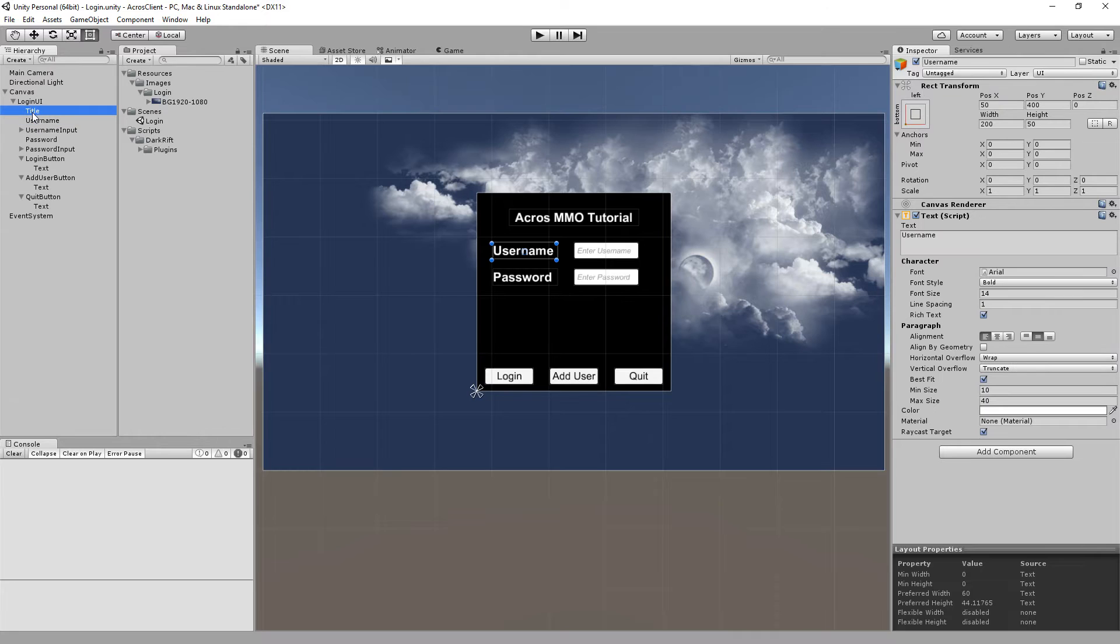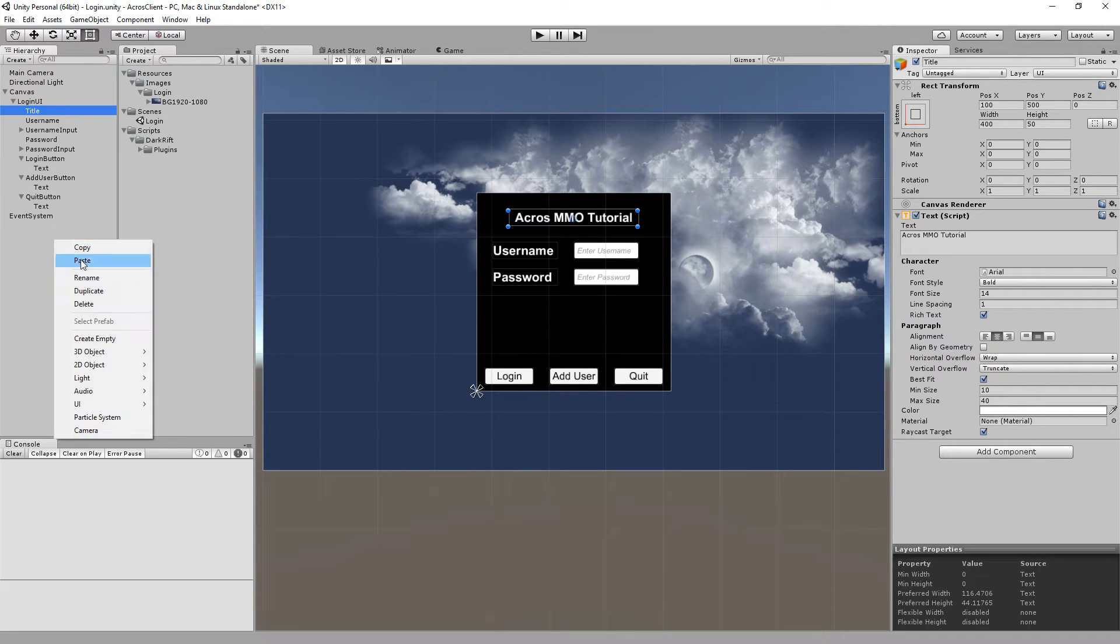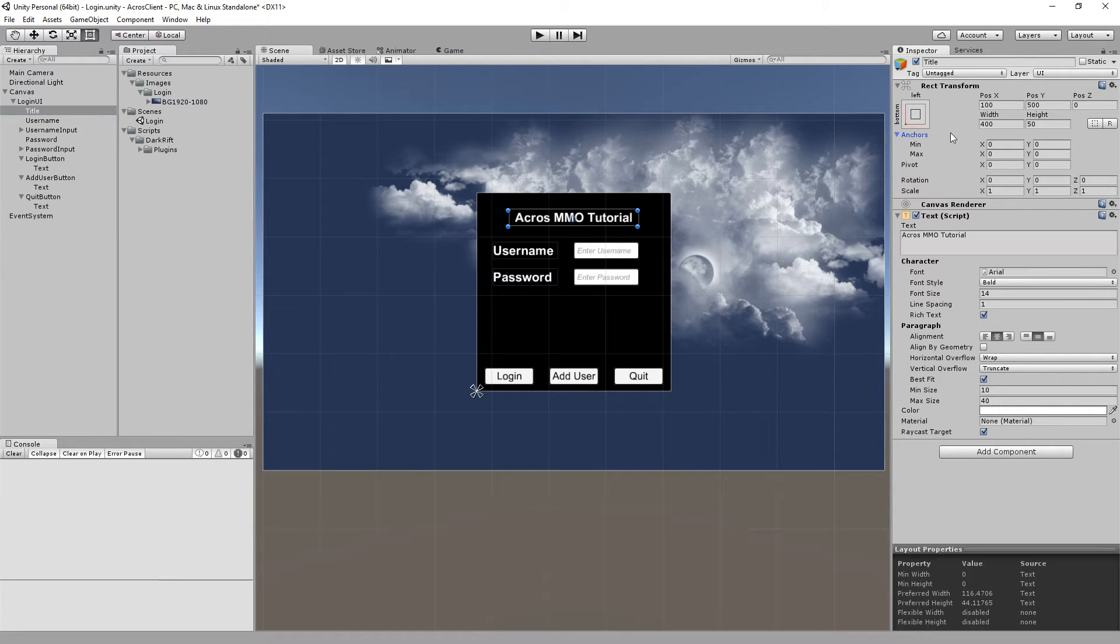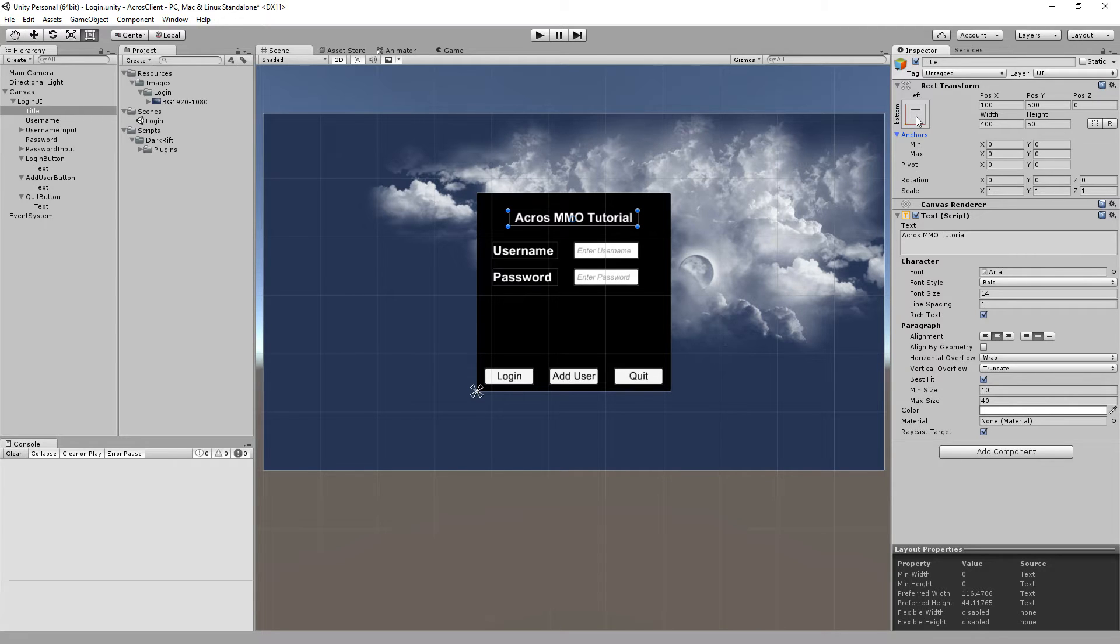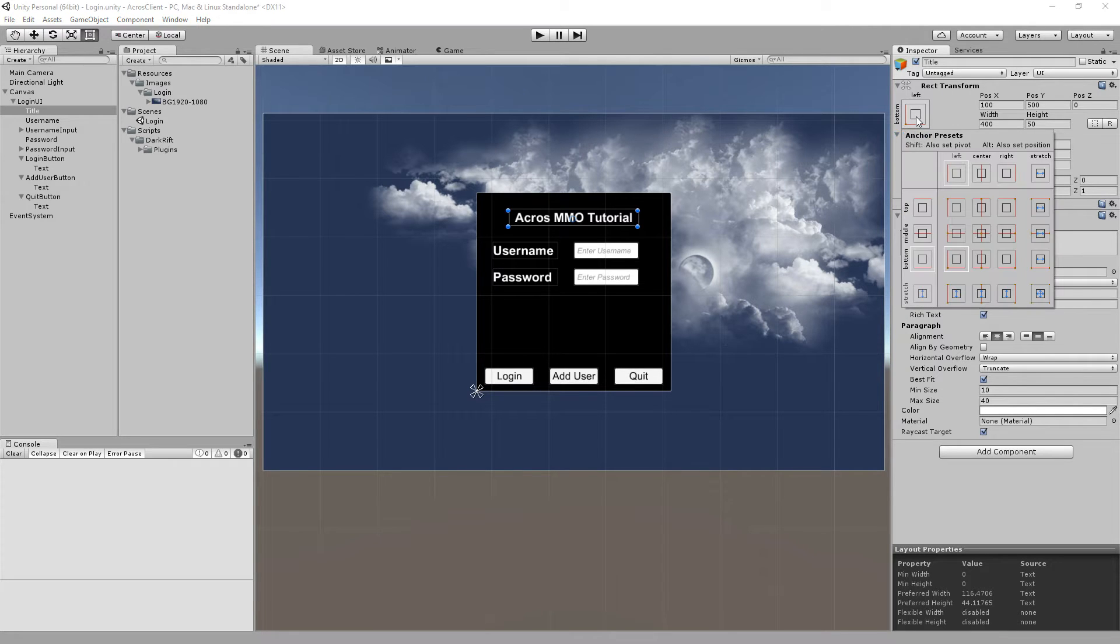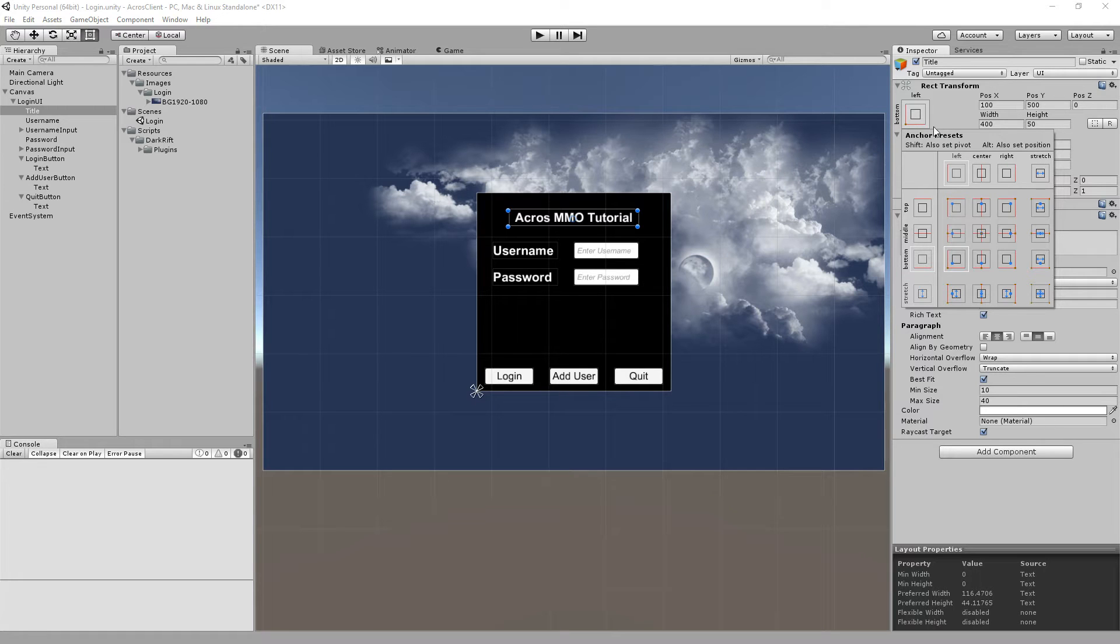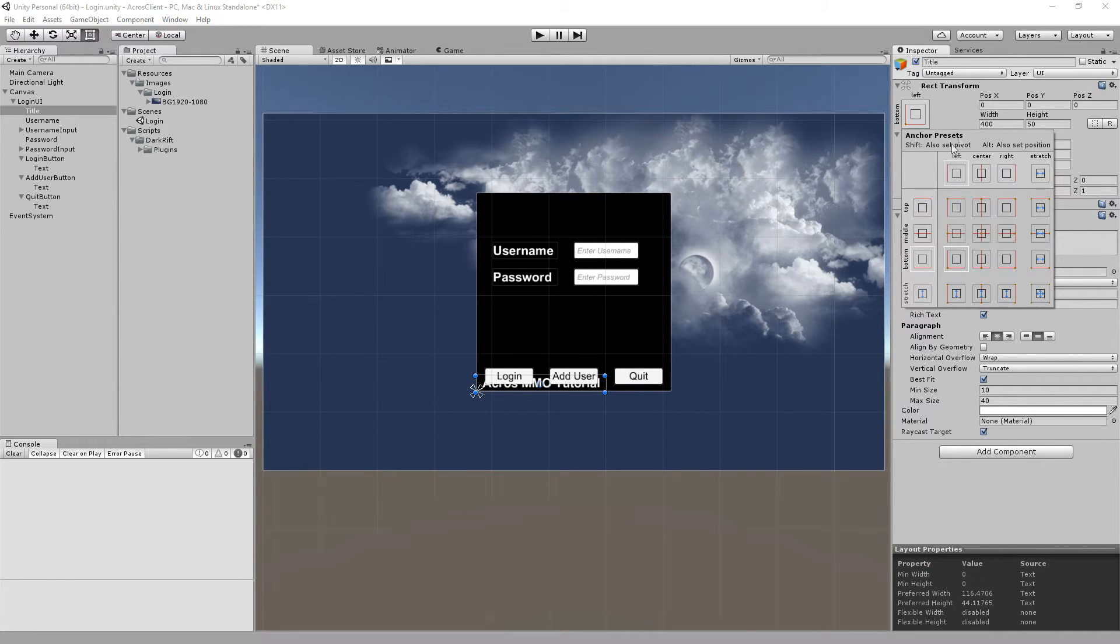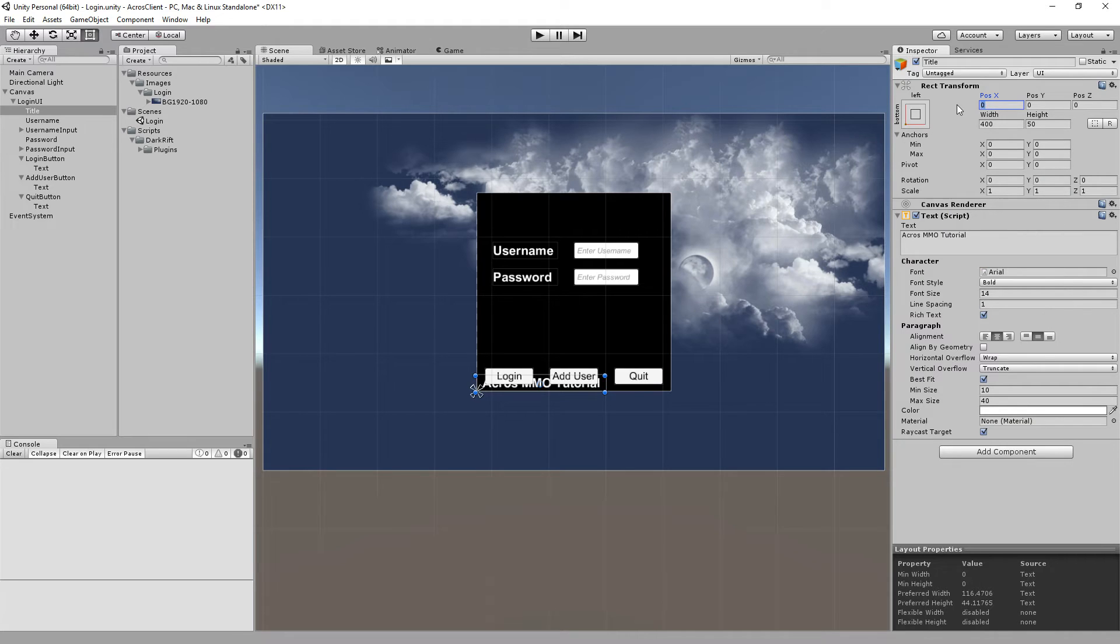Then I added a UI panel which is this middle. The anchor and the pivot I set to the middle so it's always centered in our screen and the width and height from 600 to 600 and the background to black.